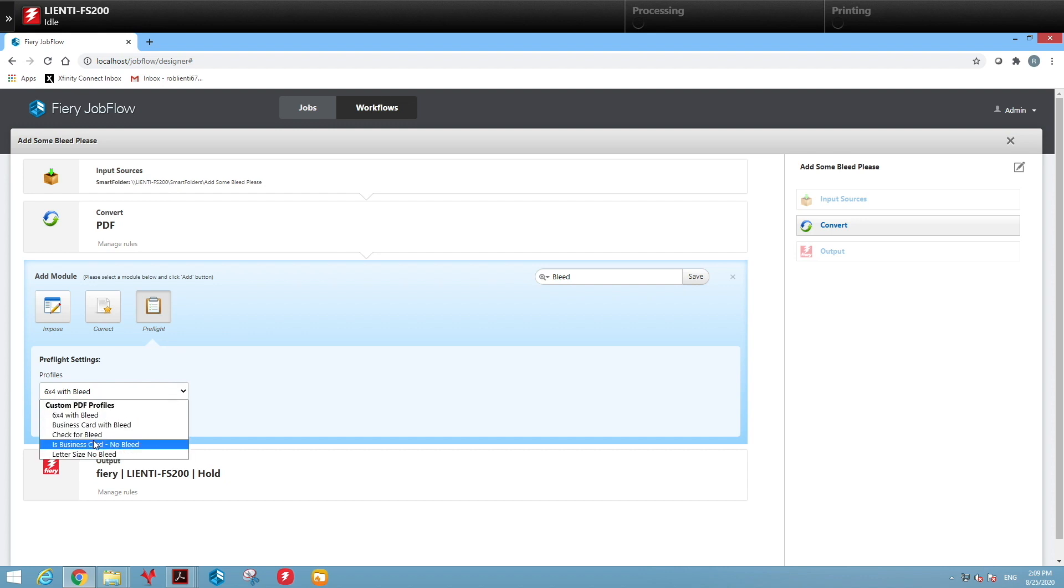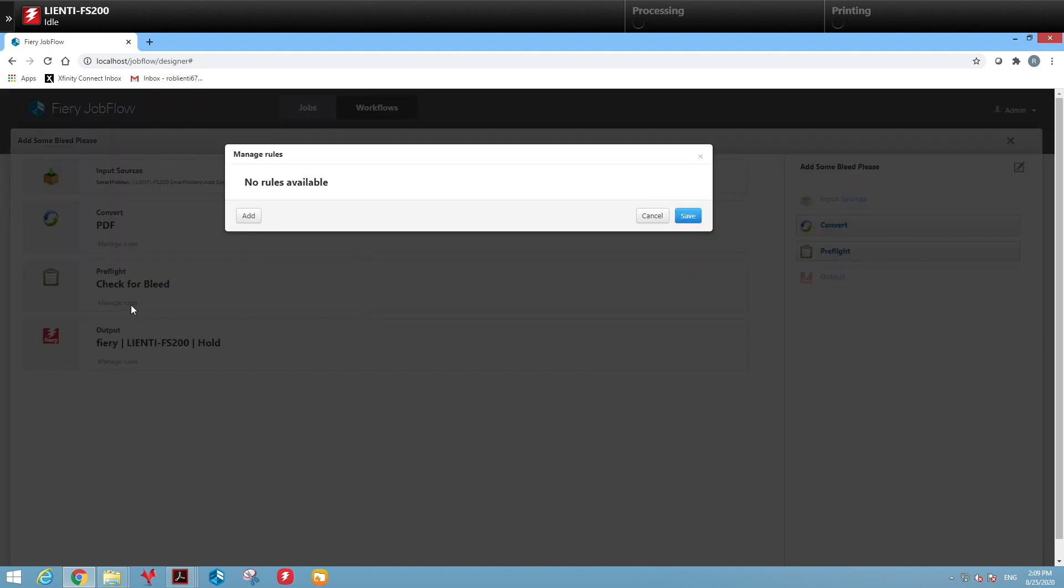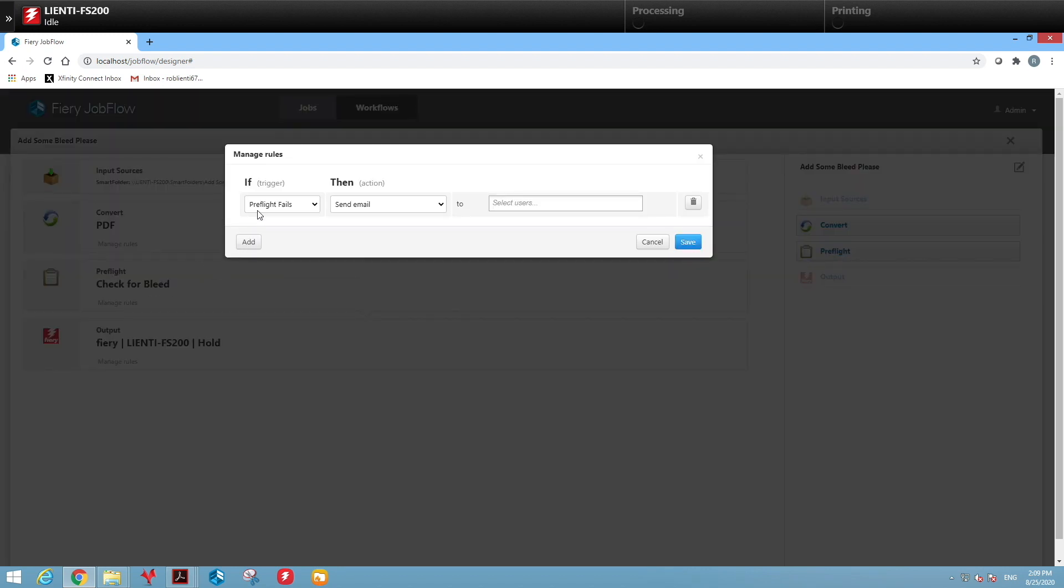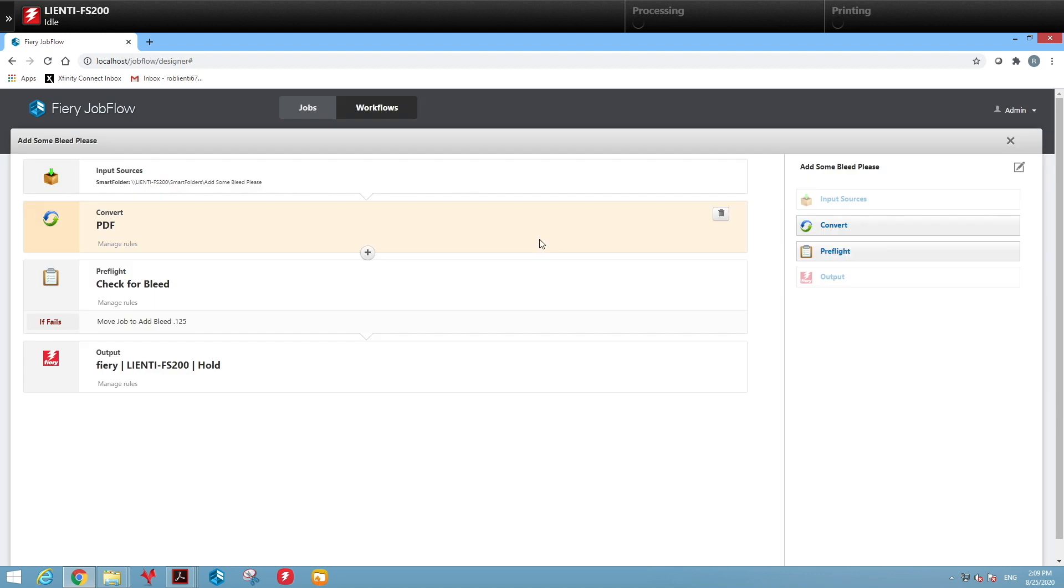After we do that, we're going to add a rule. This rule is going to check whether or not the file has bleed in it. If it fails, meaning it did not find bleed, it'll move it to the workflow called Add Bleed and add bleed to the file. If it found that the file did not need bleed, it will just pass down through to the output.